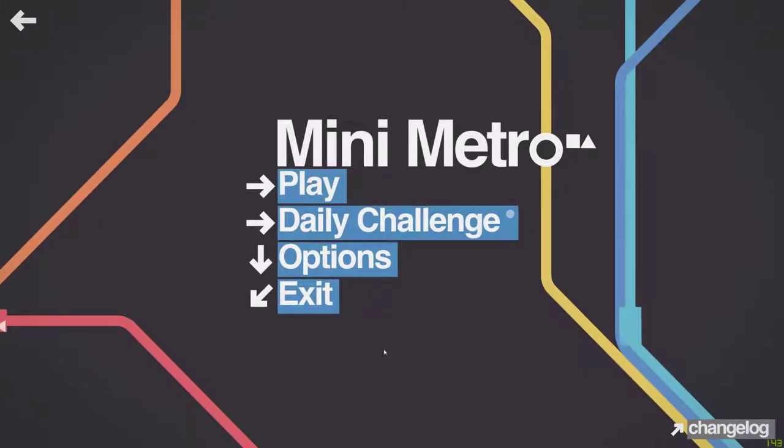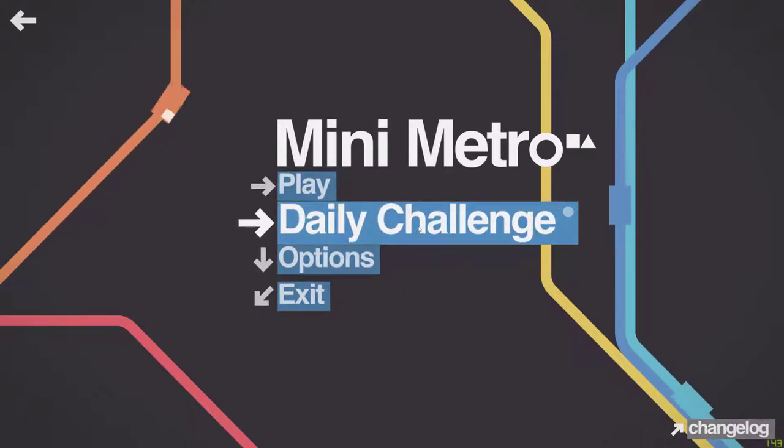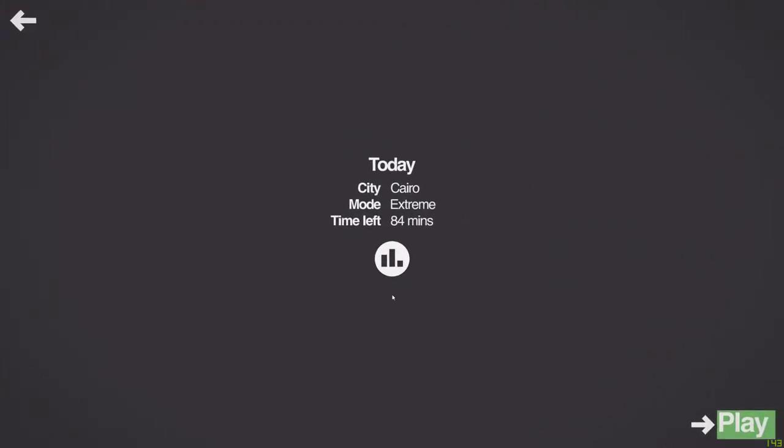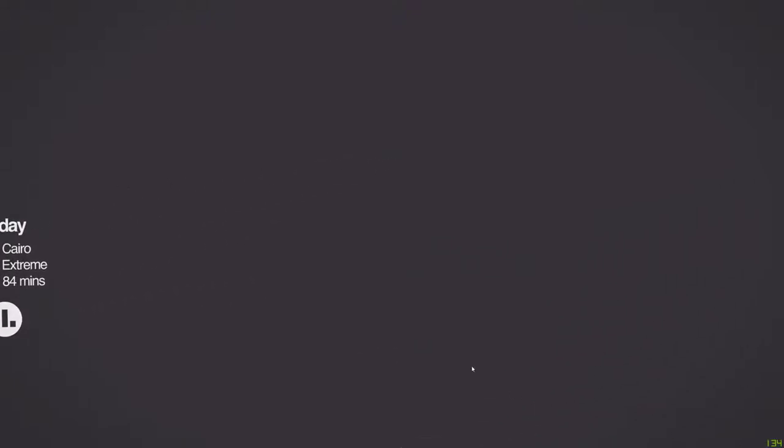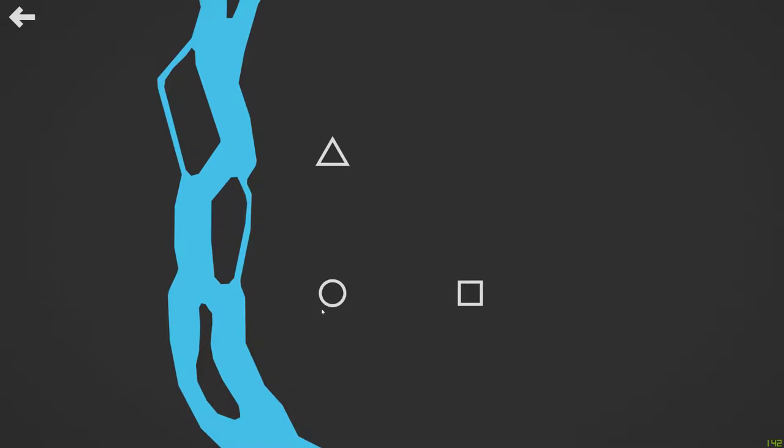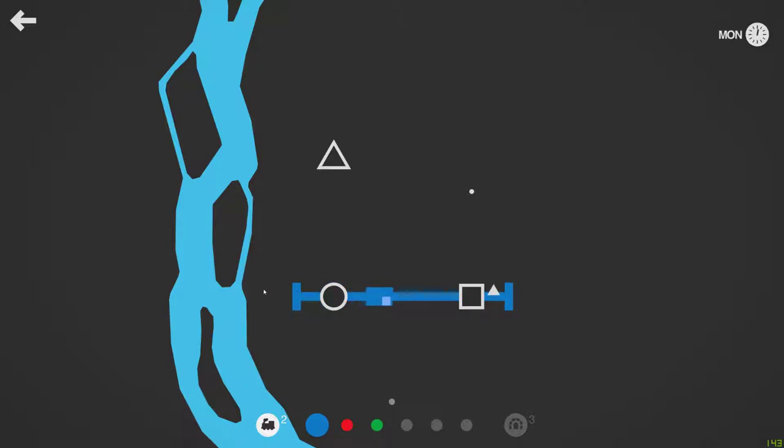Okay, we're going to play a bit of Mini Metro, a great game that I love. We'll play the daily challenge which is Cairo Extreme. Oh no. Cairo Extreme is quite difficult because of this damn river, and things appearing on these islands which means you run out of bridges pretty quick.